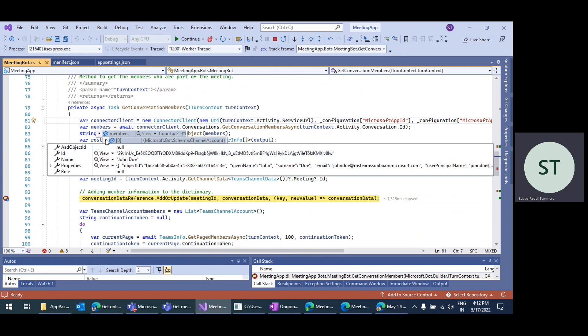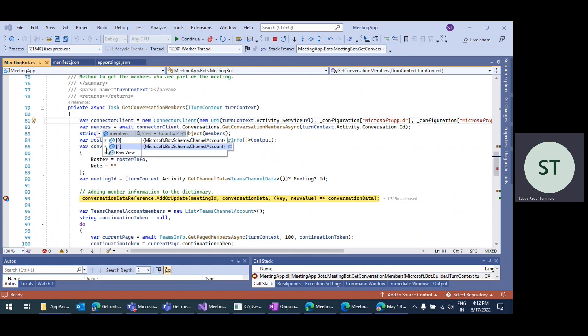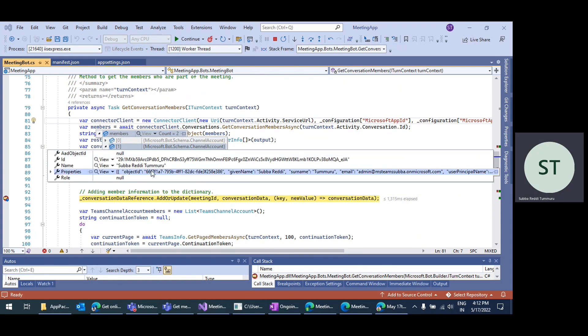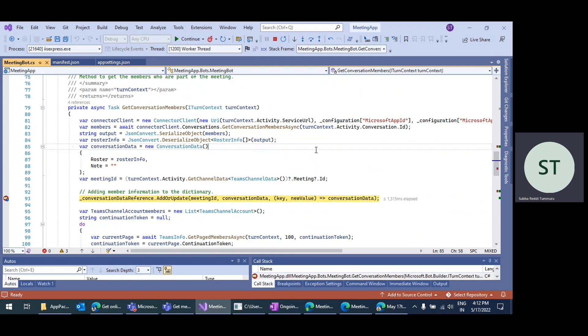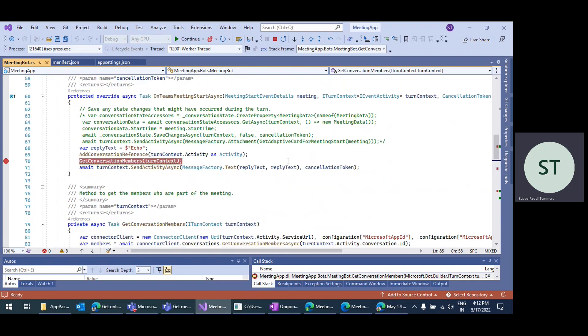This is one account I showed and this is another account I showed. You get this information on Teams meeting start.